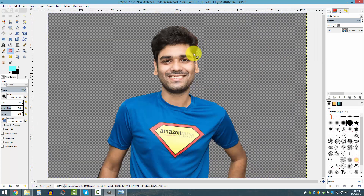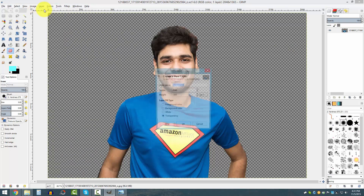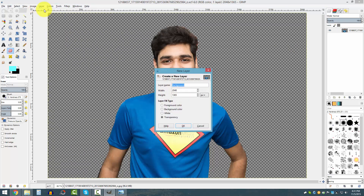Now I can do some more work and get rid of the leftovers. Let me go to Layer and New Layer — let me name it 'background.' It's already named background.